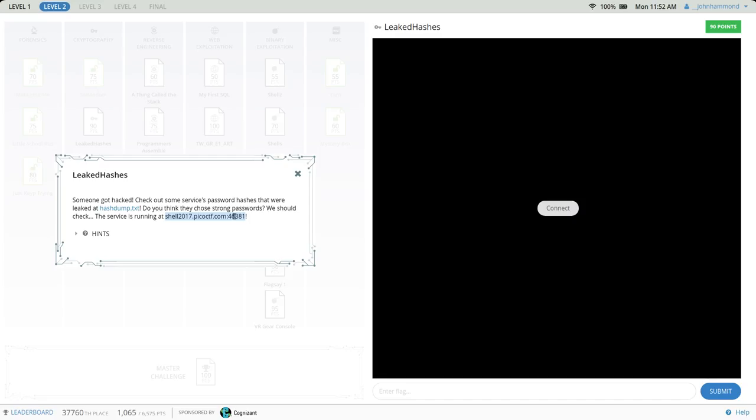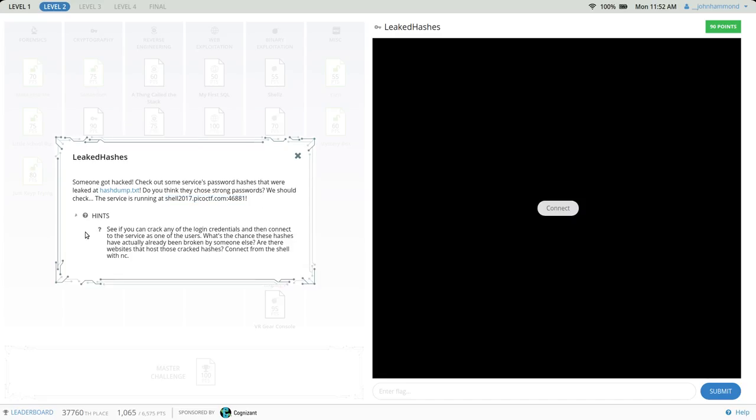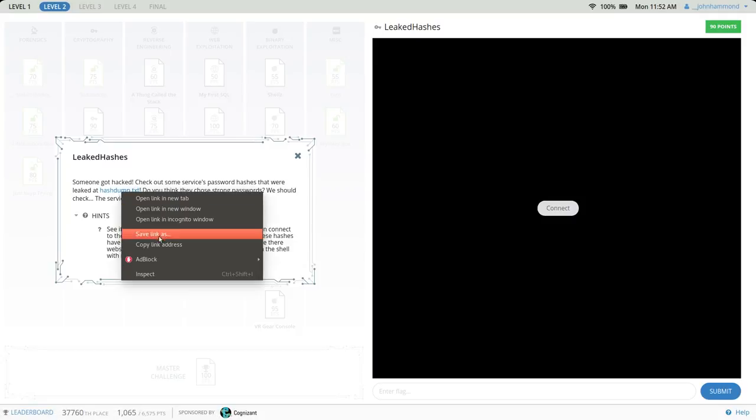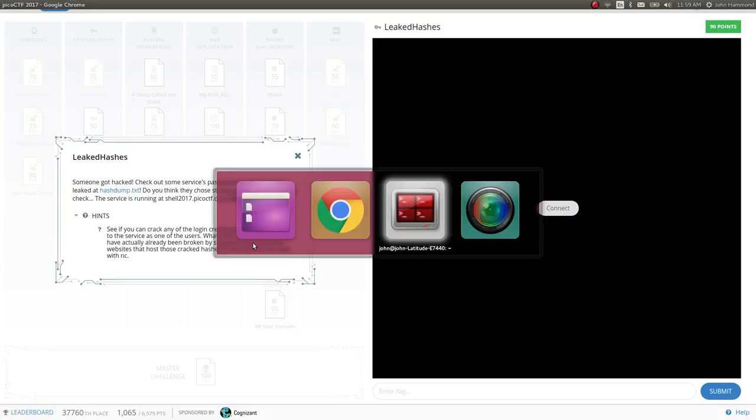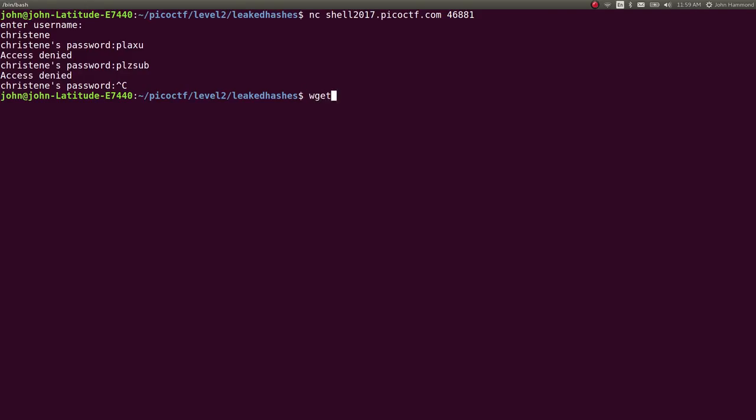So we will have to try and crack these hashes. According to the hint here, that is what we should make our objective. So we've got hashdump.txt. Let's actually wget this and work with it.